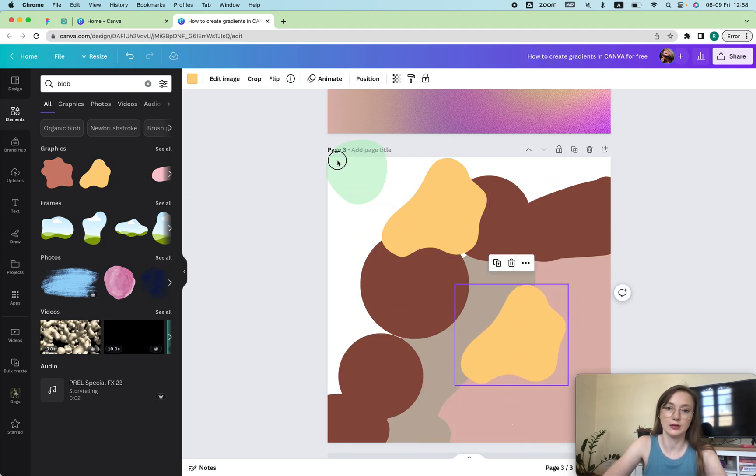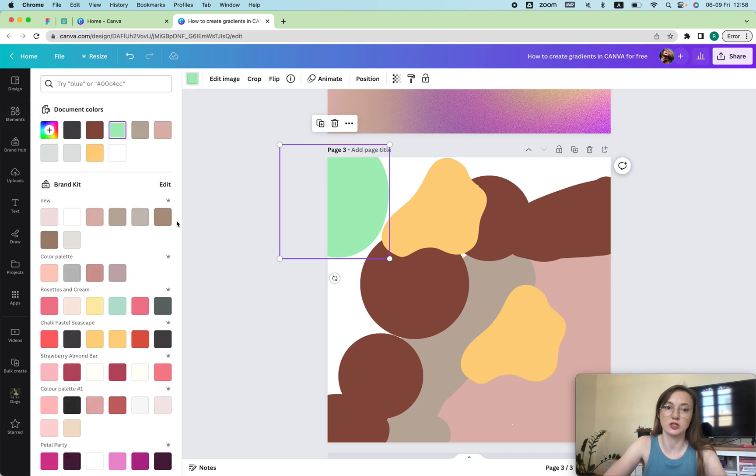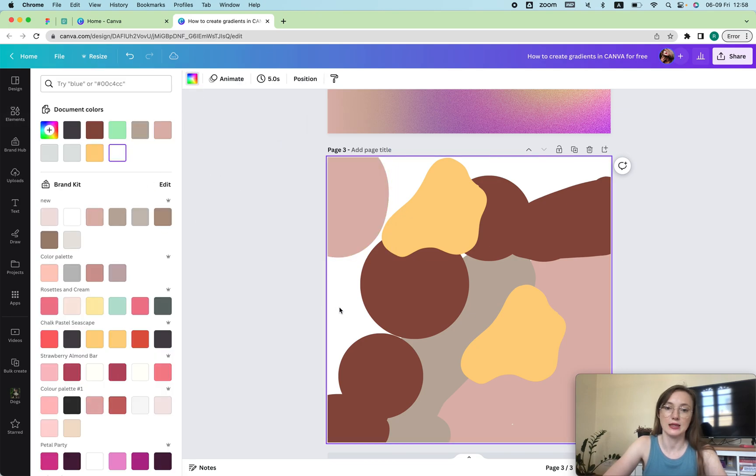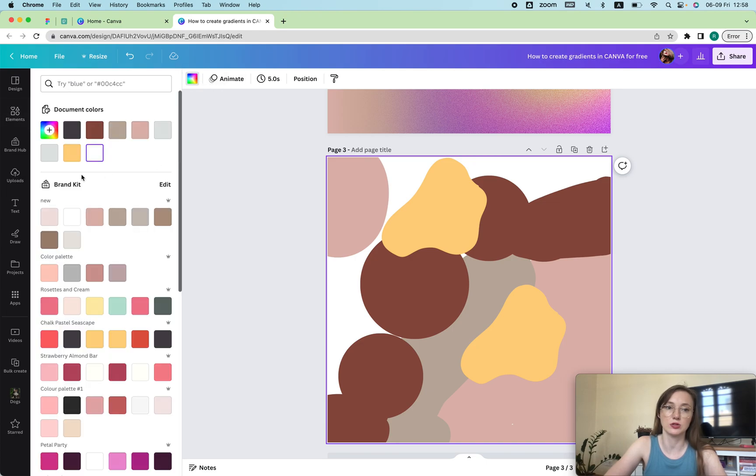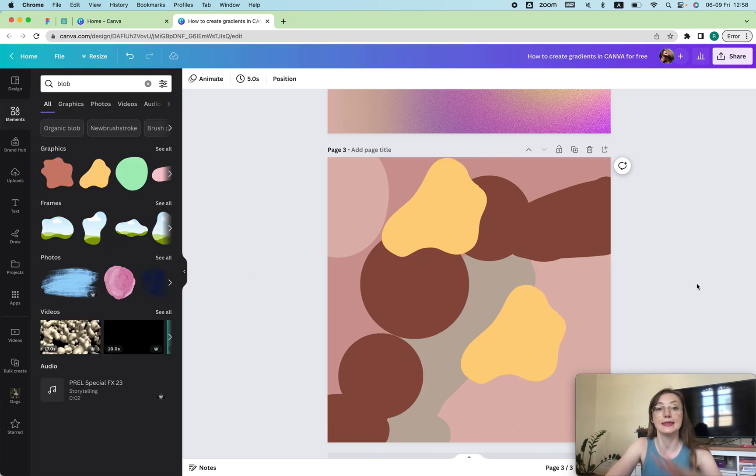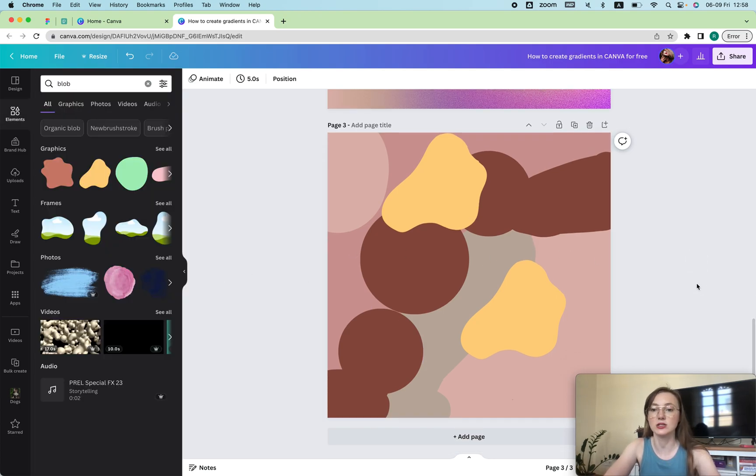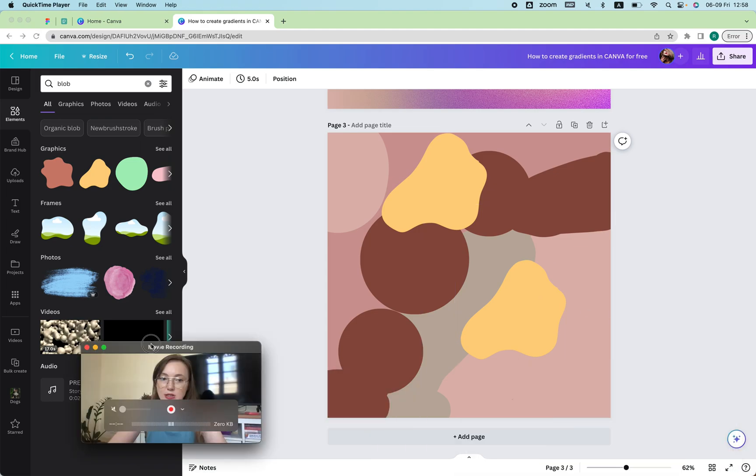Also you can change the colors of these blobs, so we're going to do that. Then I'm going to just change the background to put it all together. Let's choose the background, move it something like this.